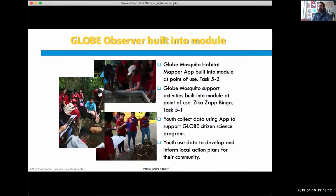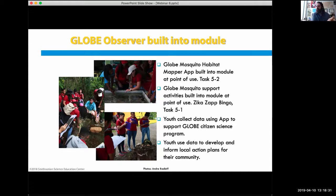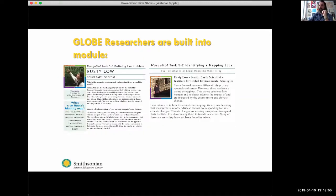Smithsonian modules are large sets of curriculum with resources like GLOBE Observer built in. The habitat mapper app is built into task 5.2 — when you get to that task, the module tells you now is the time to use that particular resource. The Zika Zap bingo game is in task 5.1. Researchers are also built right into the module, with a whole literacy series for practicing reading in context.